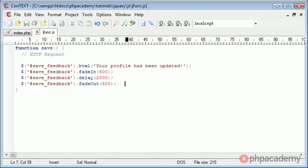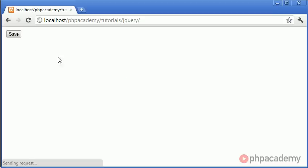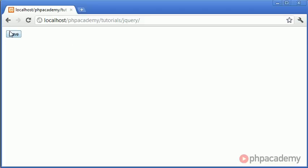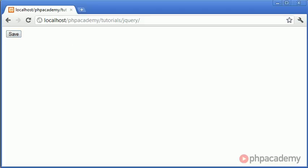There we go. So it faded in held for two seconds and then faded back out again. So a really really nice script.